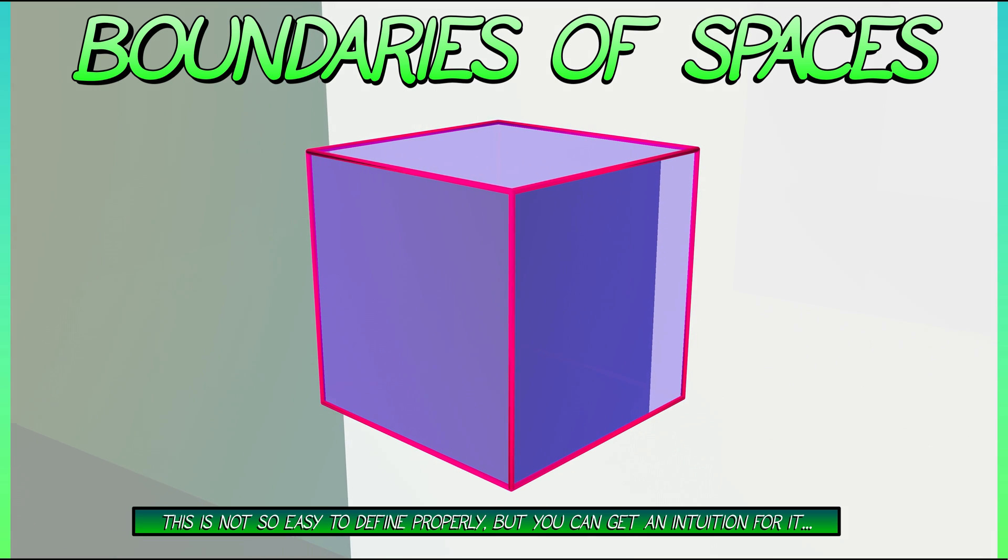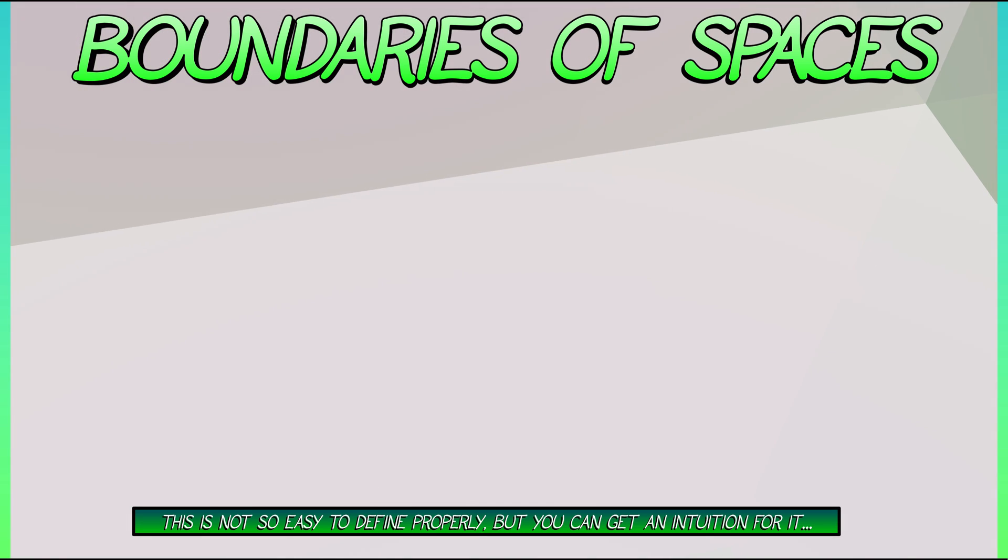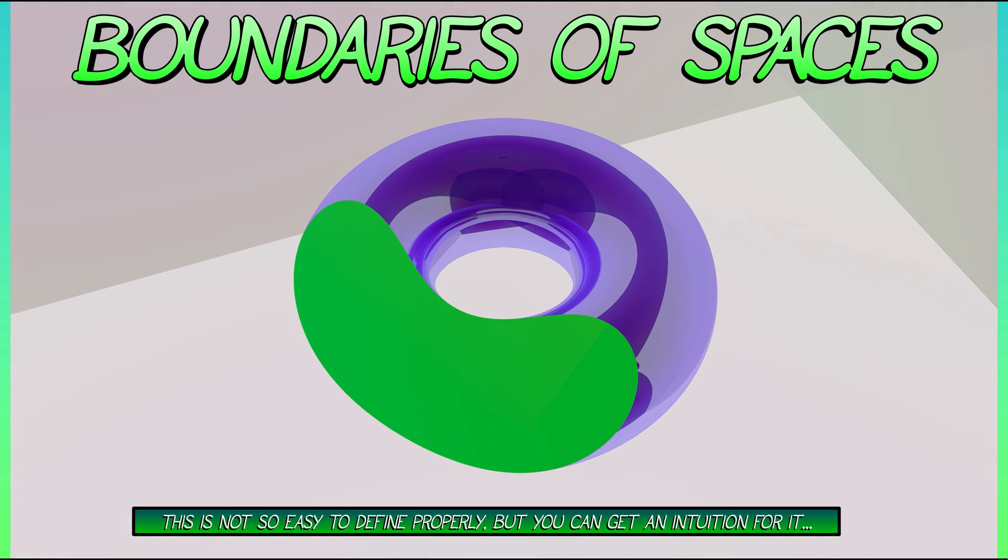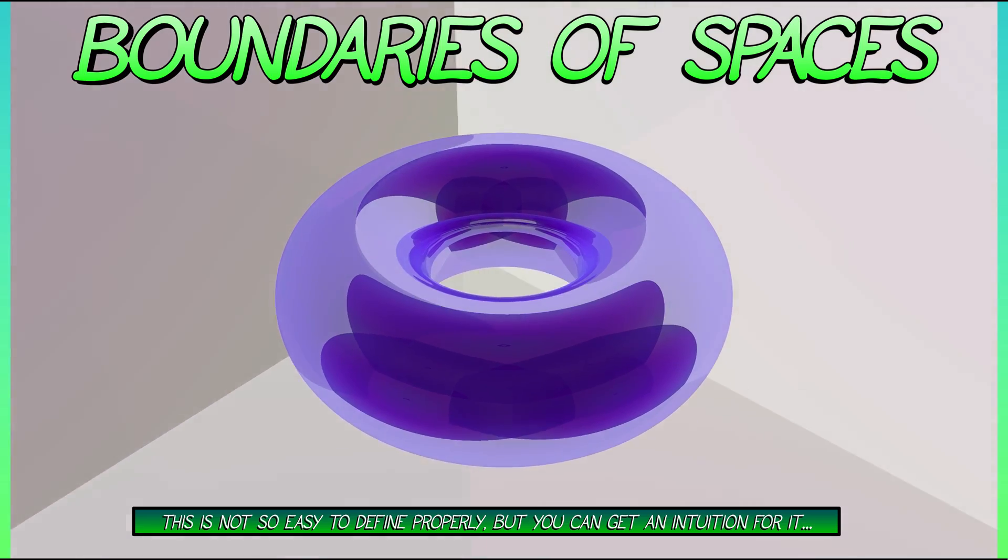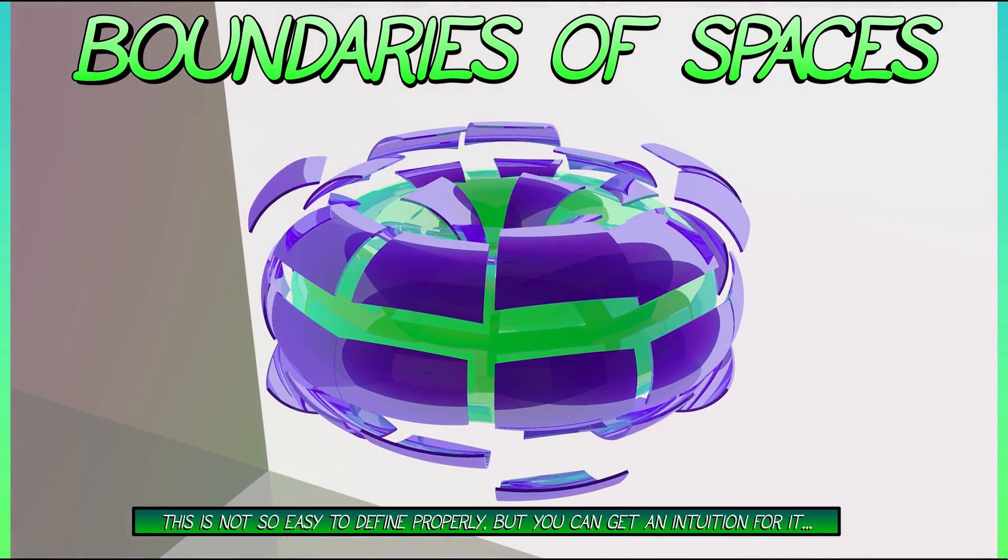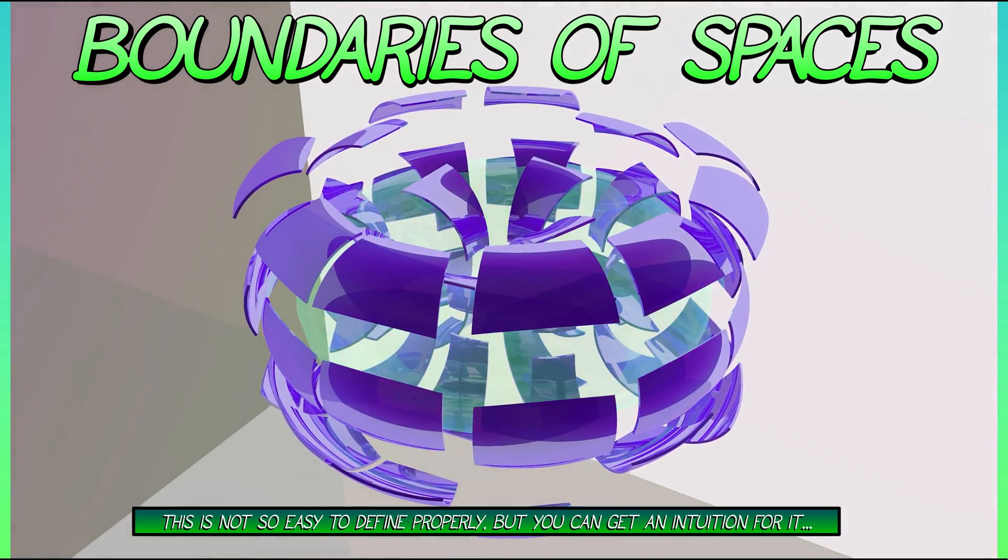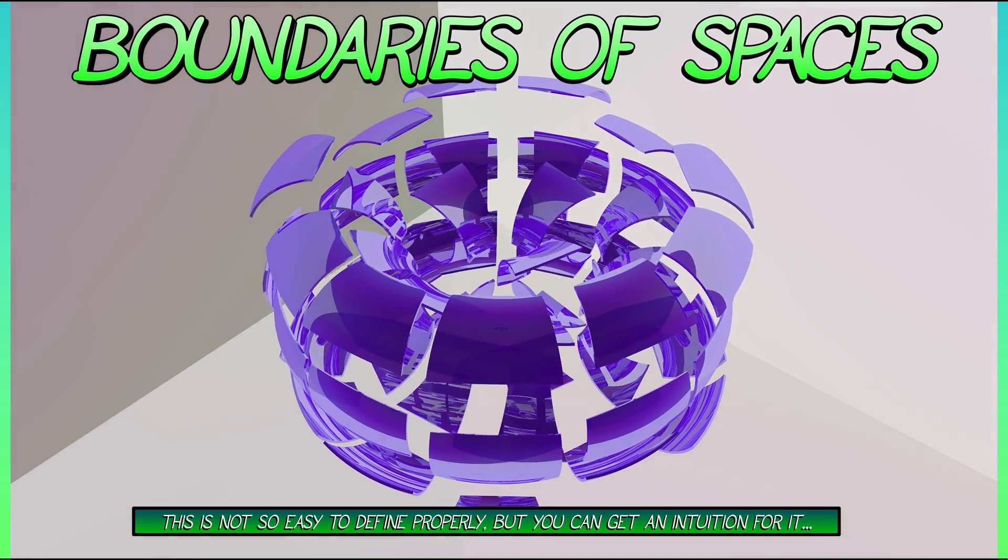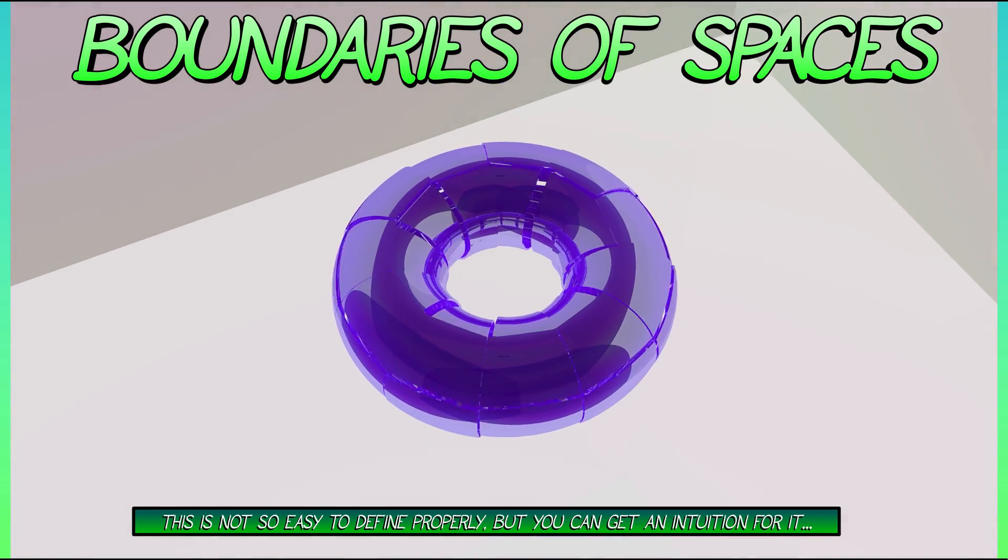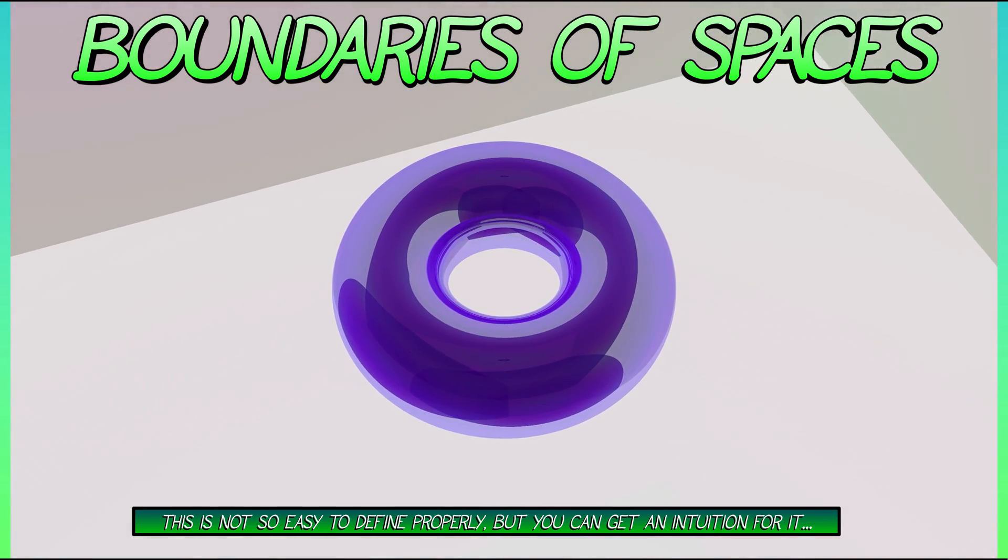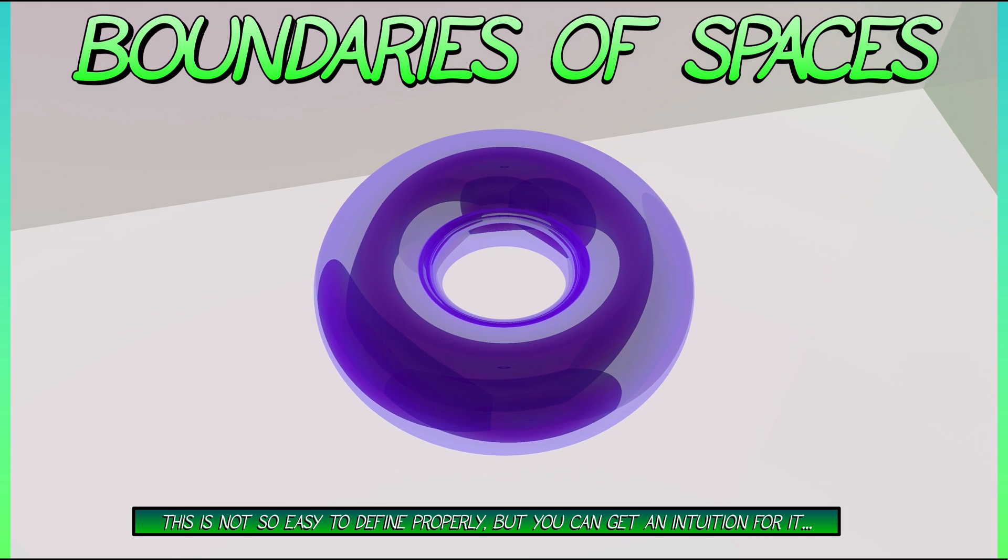What is the boundary of a donut? A solid torus. Well, let's see. The boundary is kind of like the glazing on the outside of that donut. That is called a two-dimensional torus. It's kind of cool.